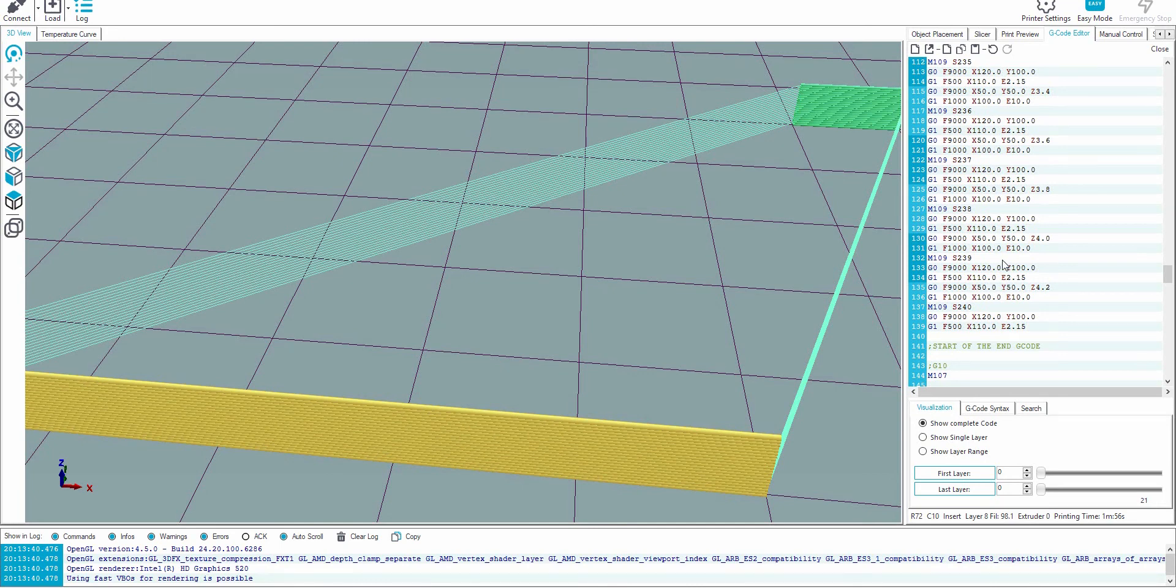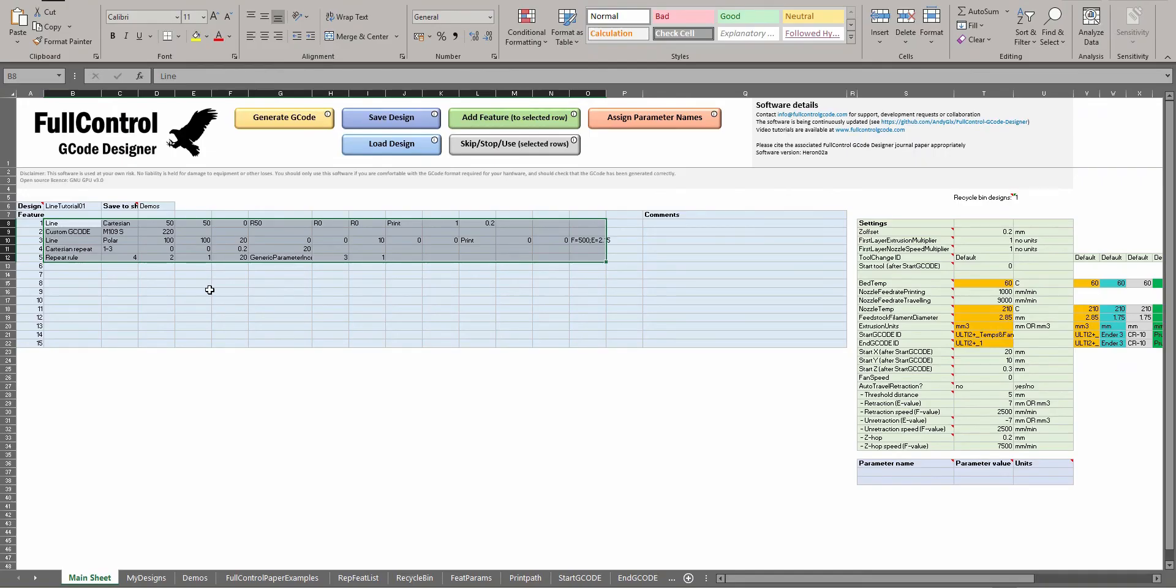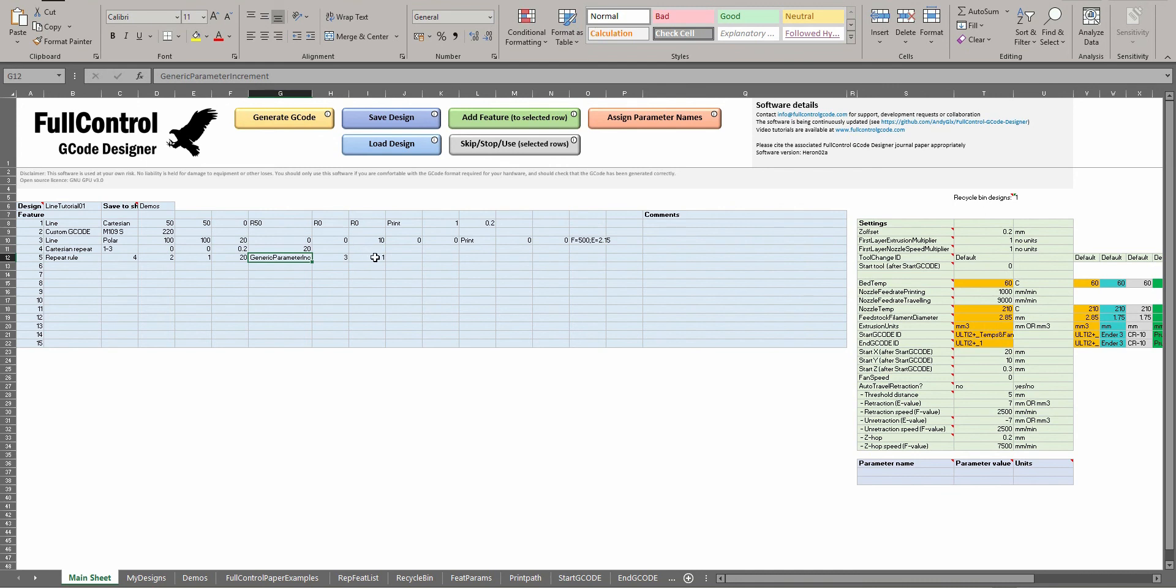Or if you want to put some notes in that we're changing every layer, for example, then you could write a string that says 'now printing layer number' and then a value of 1, and then increase that value through this repeat rule for each repeat.